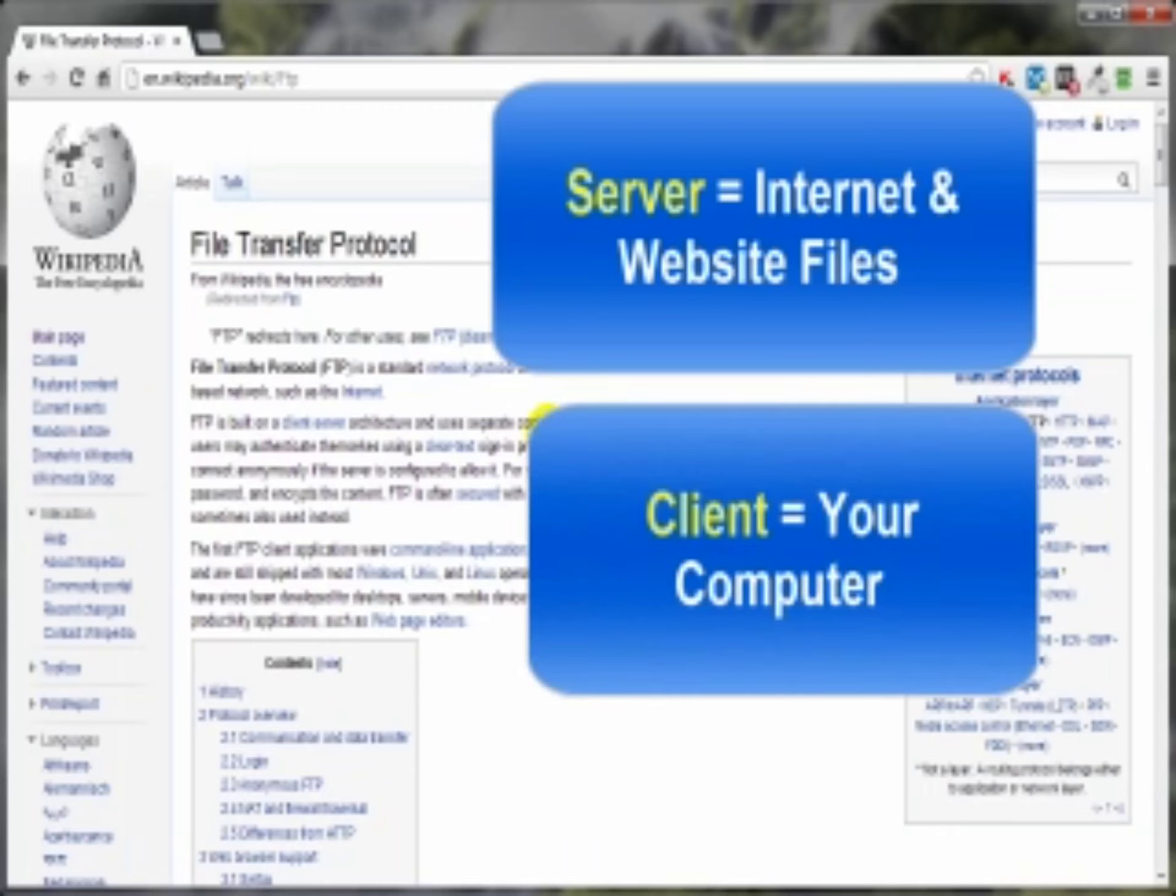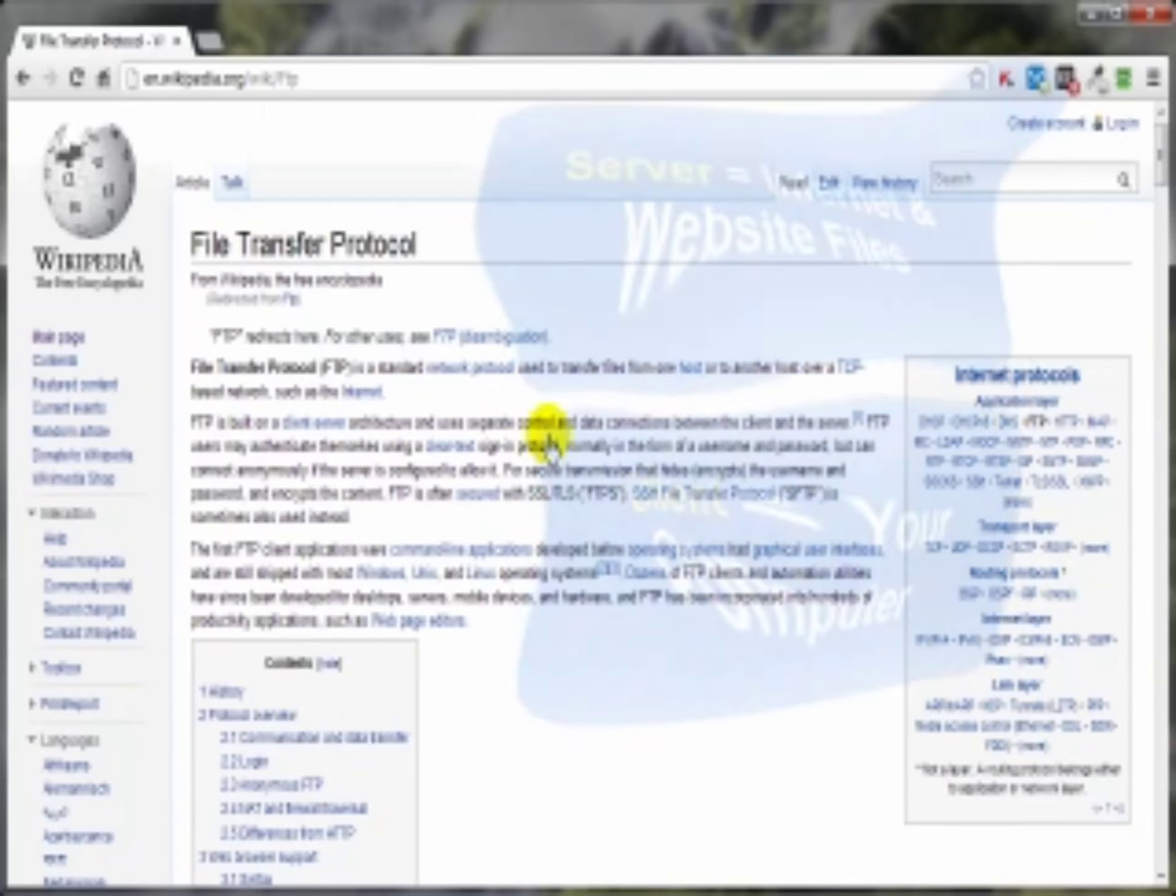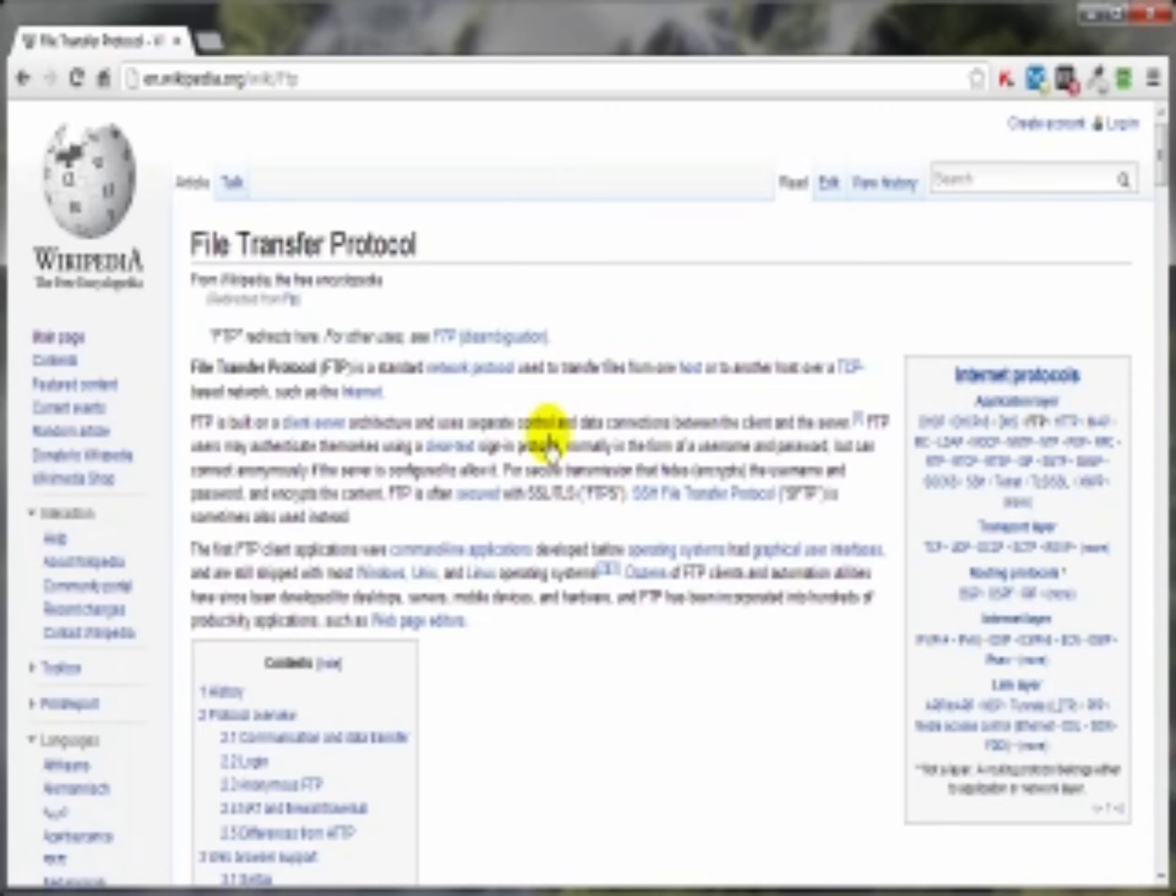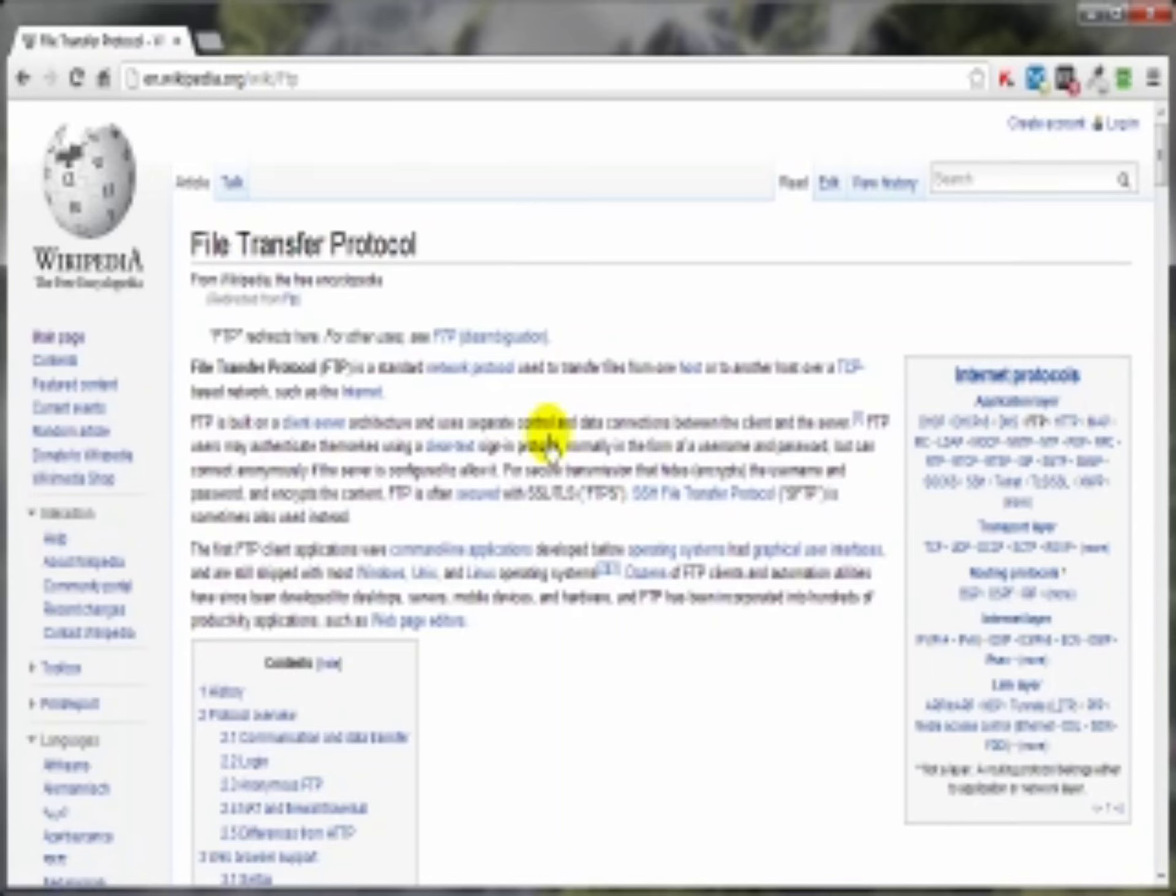Now there are lots of programs or software that can be used to transfer files across that bridge. Some of those programs or software are free and some are not, but you really need not look any further than your own internet browser like Chrome, Safari, Internet Explorer, or Firefox. Sticking with this bridge analogy, the browser method is just a one-way bridge. In other words, in most cases you can connect to the server but can only download from the server to your computer. You cannot upload from your computer to the server.